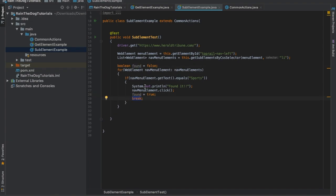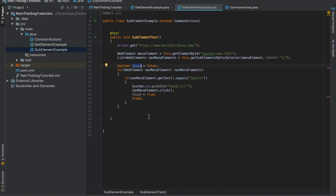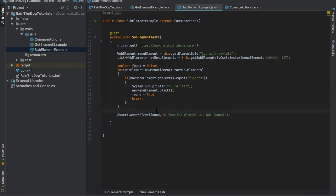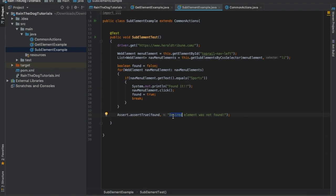The only thing we need to do now is to add our assert. I'm asserting this boolean variable. If my element was found and then I clicked on it, my test will pass. Otherwise, with the message 'desired element was not found', my test will fail. Thank you very much and stay tuned to the next lecture.